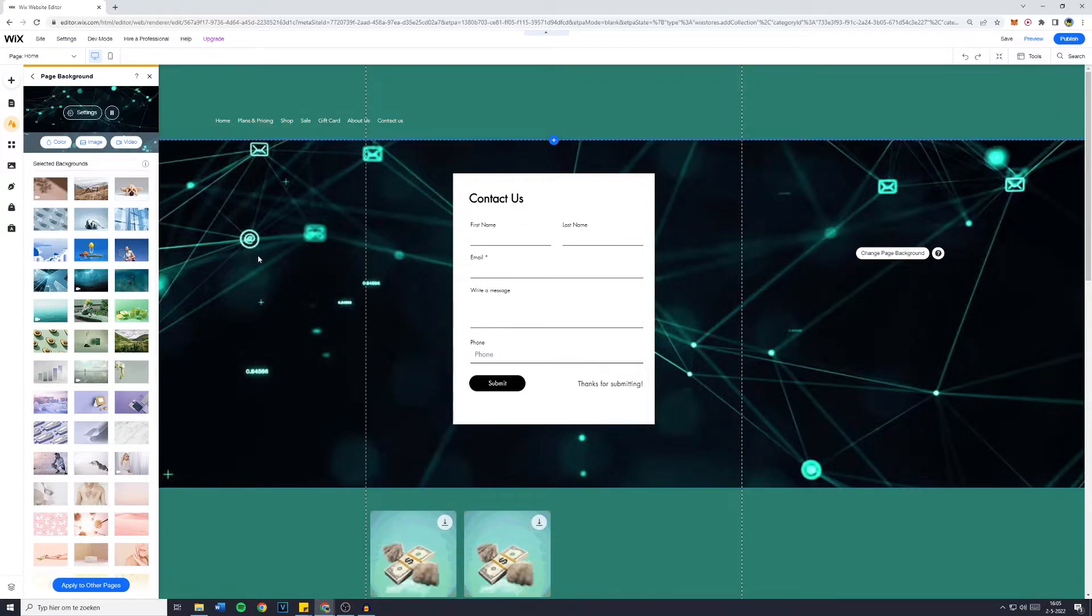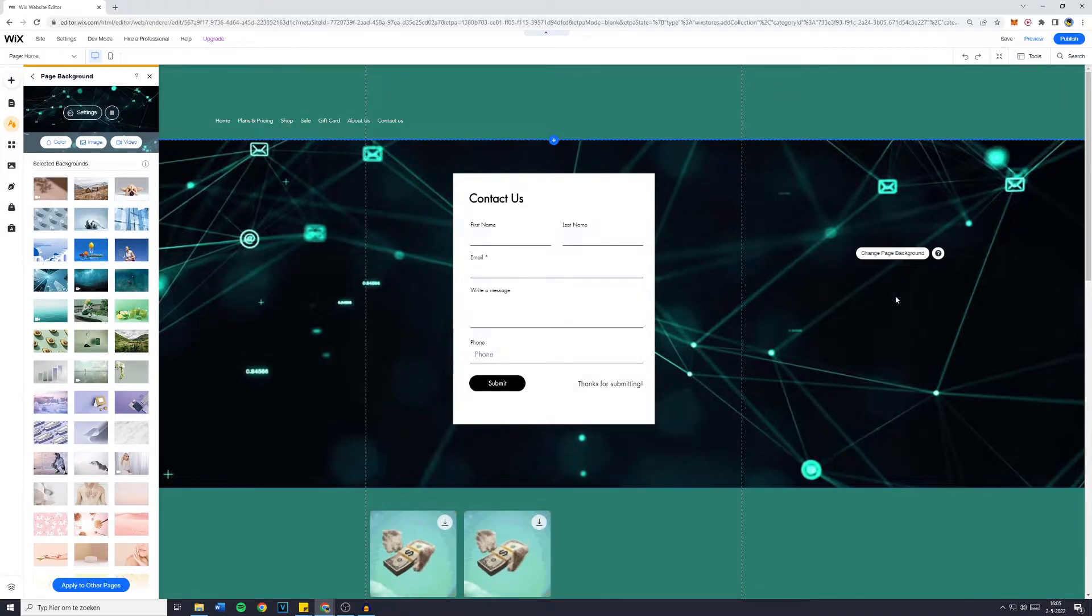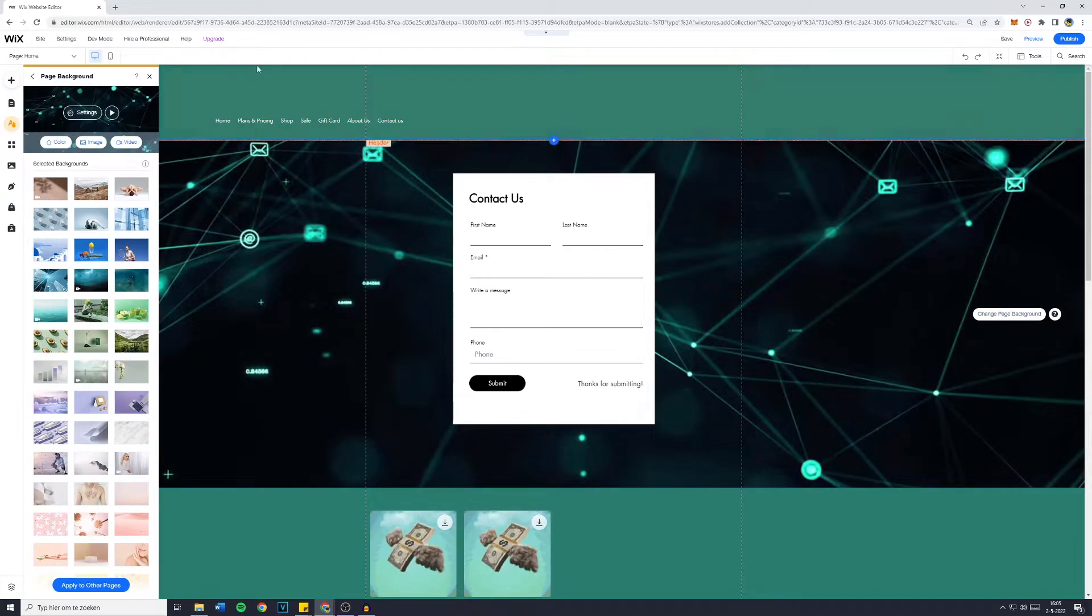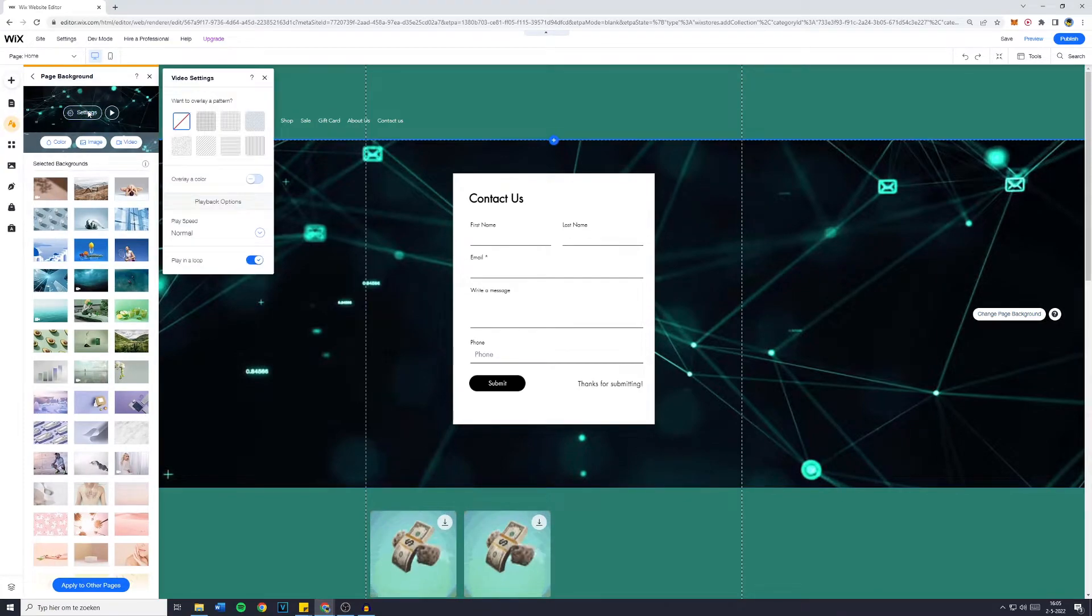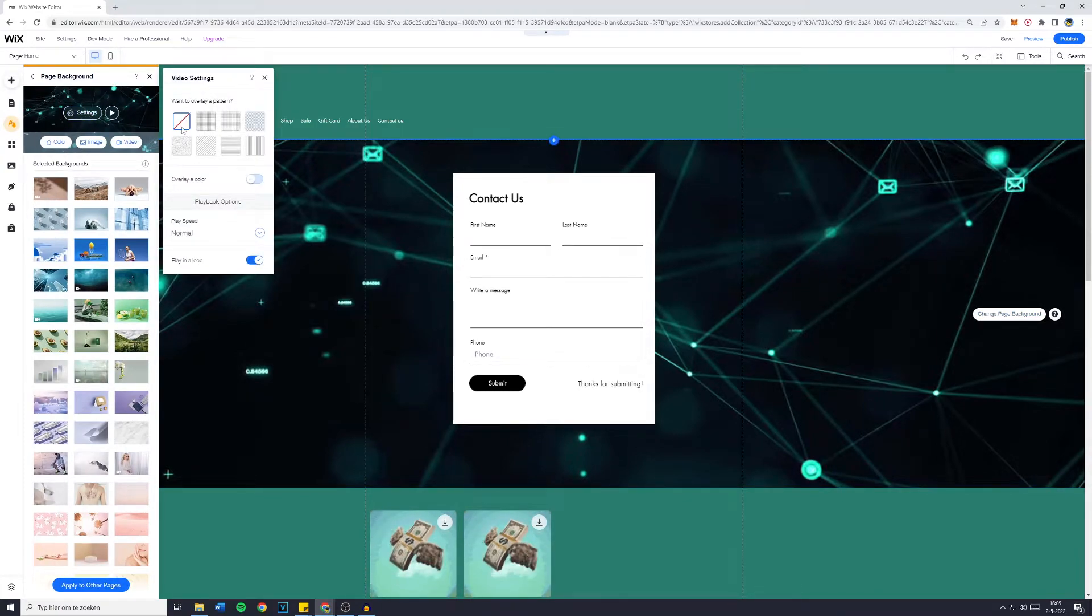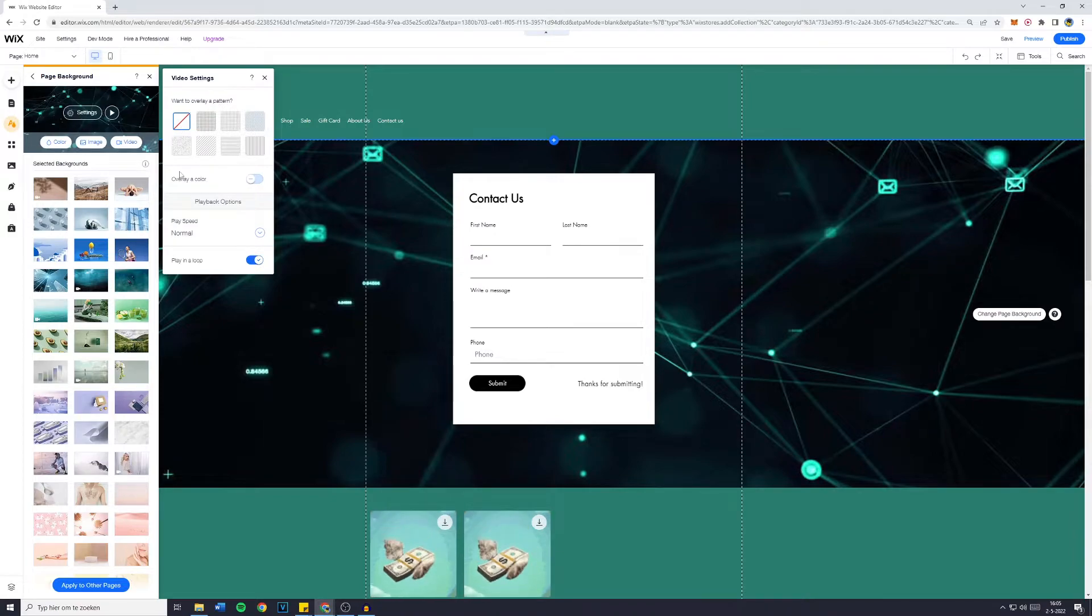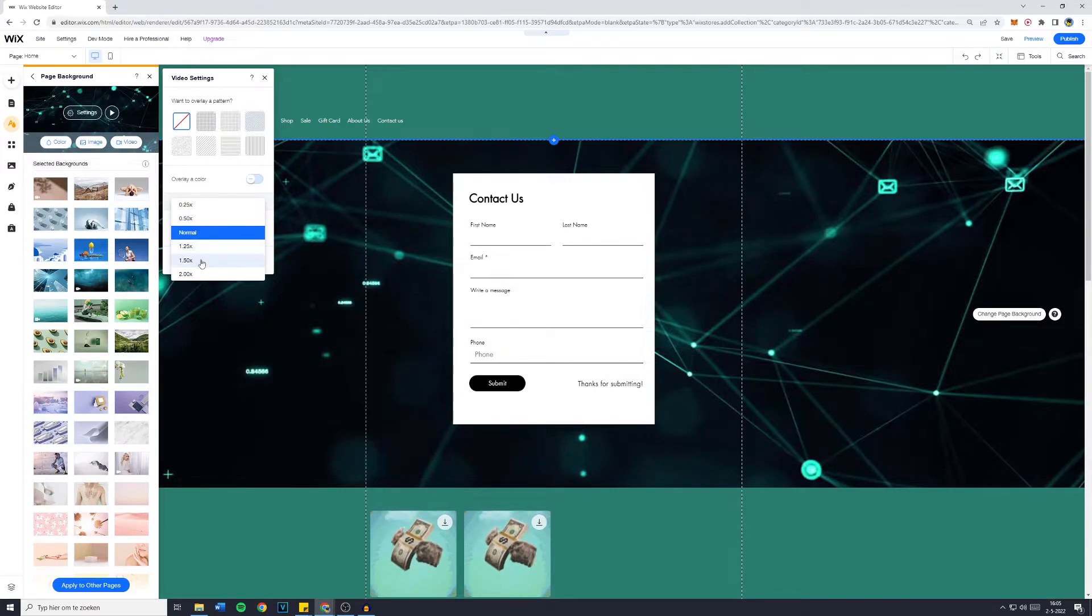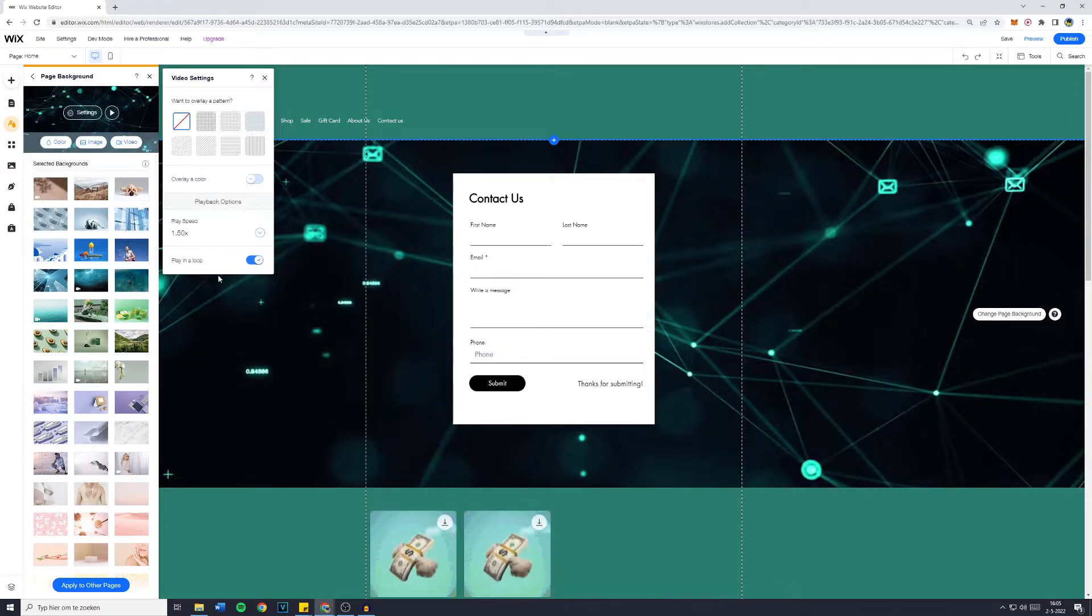Now there's still a couple of things you need to do. So please once again click on change page background and go over to settings. Do you want an overlay pattern? No, I don't. I also don't want an overlay color. But I do want the play speed to be 1.5 times the normal speed.